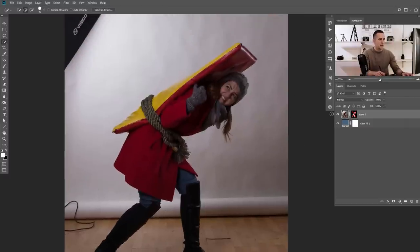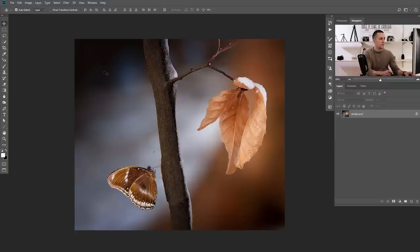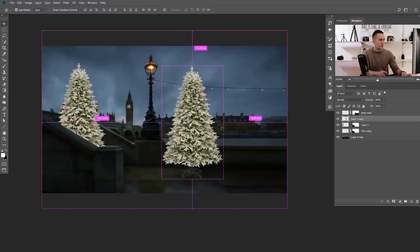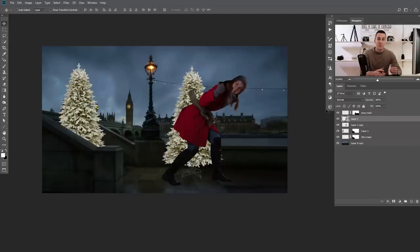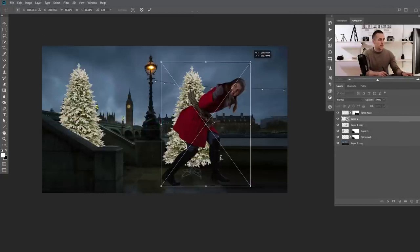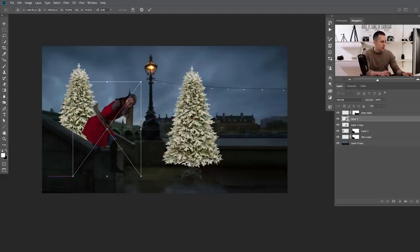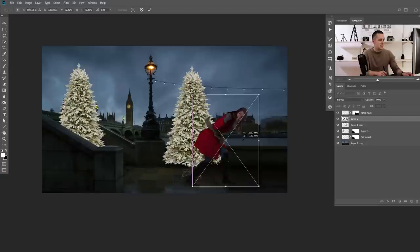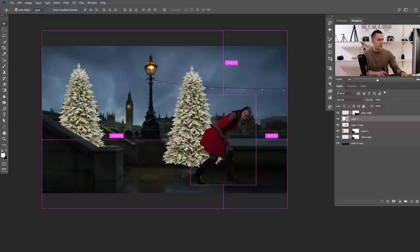I'll copy the model and place her on the background. She's too big, so I'll right-click and convert the layer to a smart object — that way I can freely transform it, making it smaller or bigger without losing quality. I'll press Ctrl/Command + T and make her a little bit smaller, positioning her near the stairs.